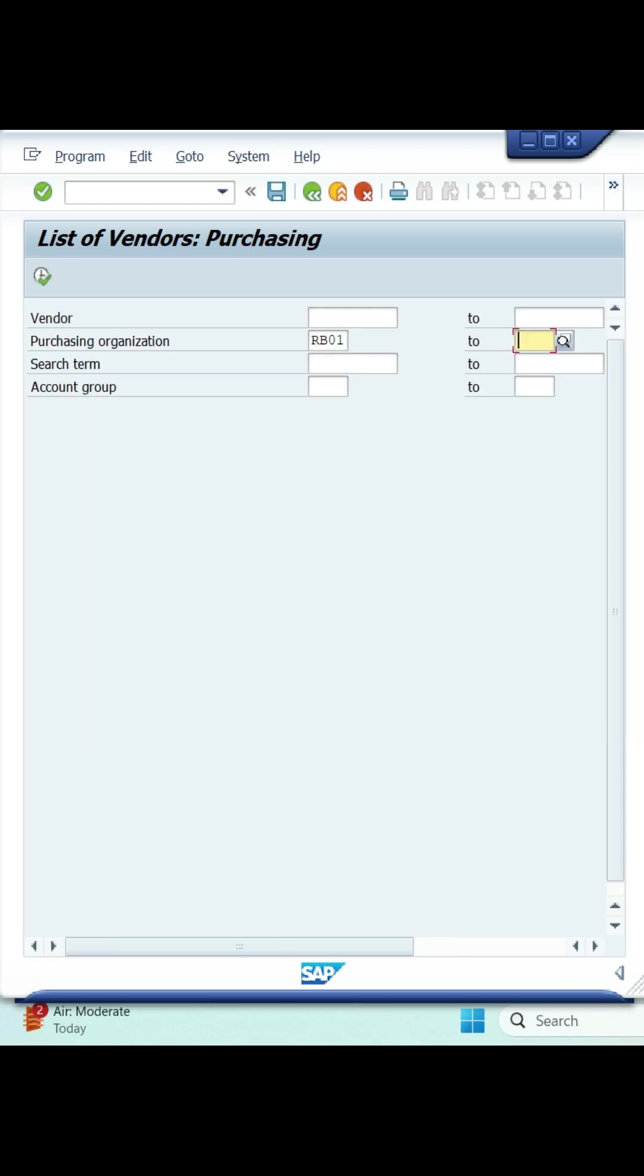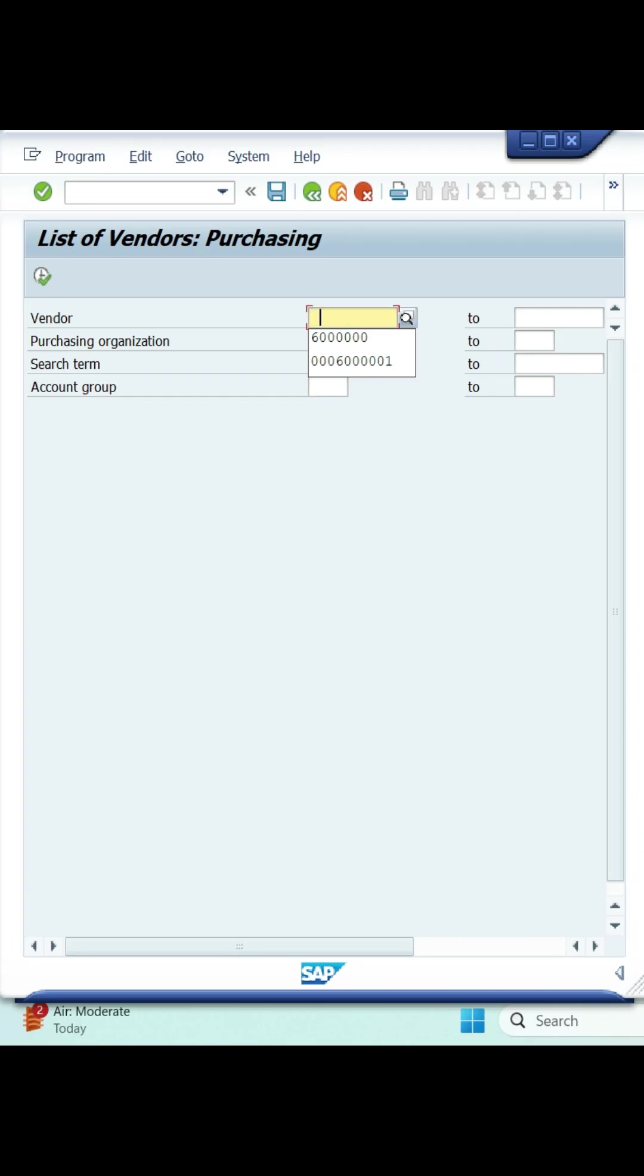If you want to see any account related vendor details only, then you need to enter account related details in account field, otherwise leave it blank. If you have entered vendor number, you will get only that vendor details, otherwise leave it blank.